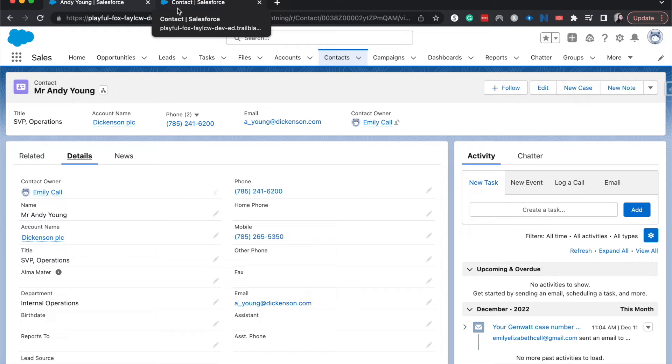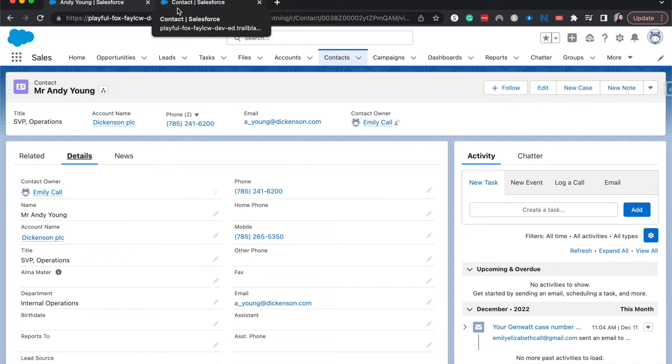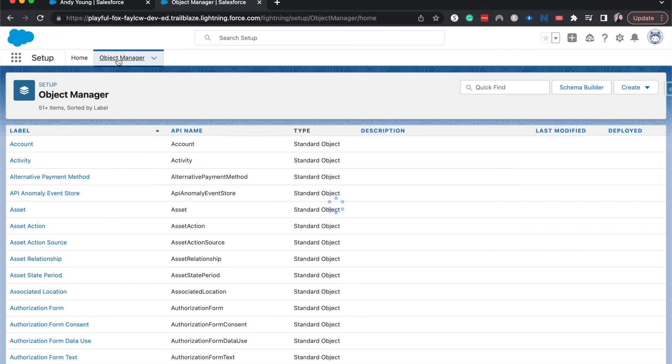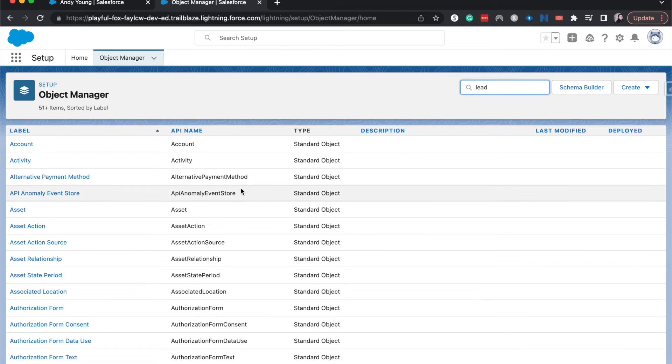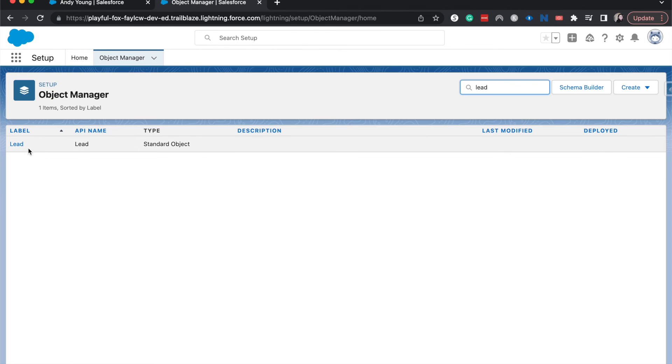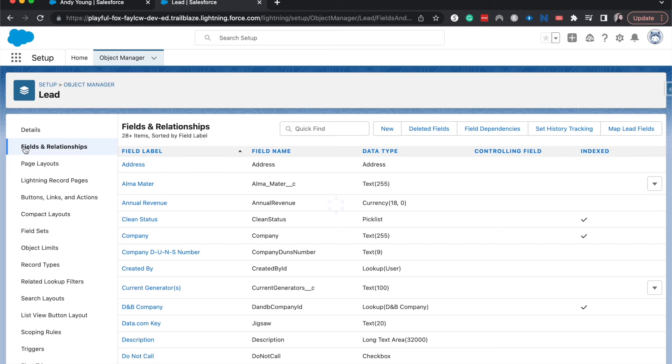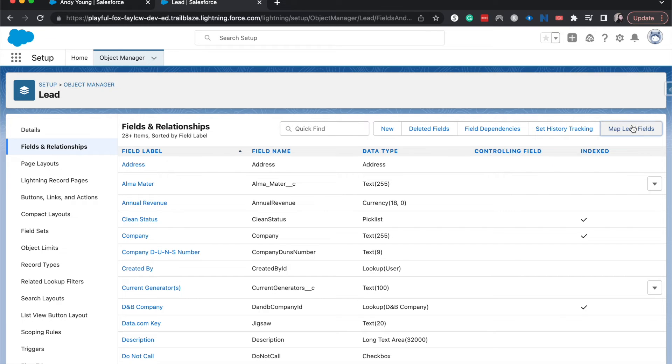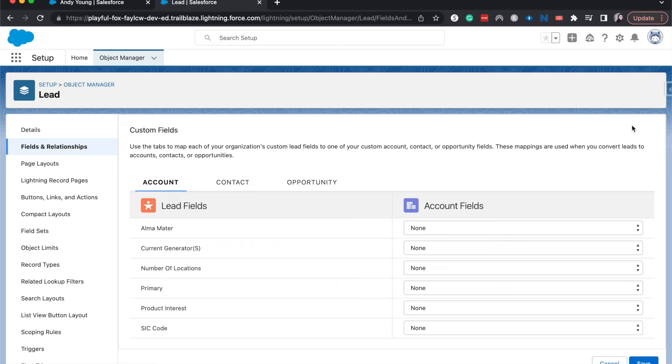Let's go ahead and create the lead mapping. So to do that, we're going to go back to the lead object and then go to fields and relationships. And then up here, we should be able to map lead fields. And then it'll bring up where we can go ahead and move those over.